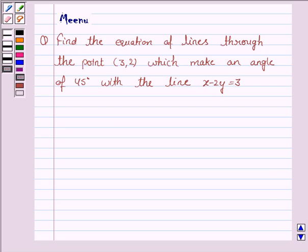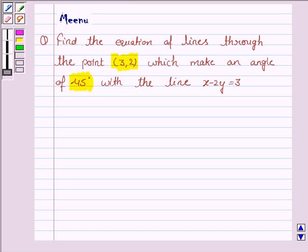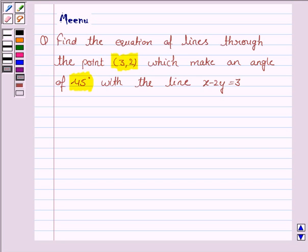Hello friends, let's discuss the following question. Find the equation of the lines through the point (3, 2) which make an angle of 45 degrees with the line x minus 2y equals 3.